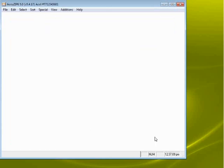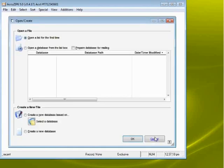You're ready to go. Click Close. The very first screen you're going to see is Open Create. This is where you'll begin using AccuZip, and we'll show you how to do this in another webinar.